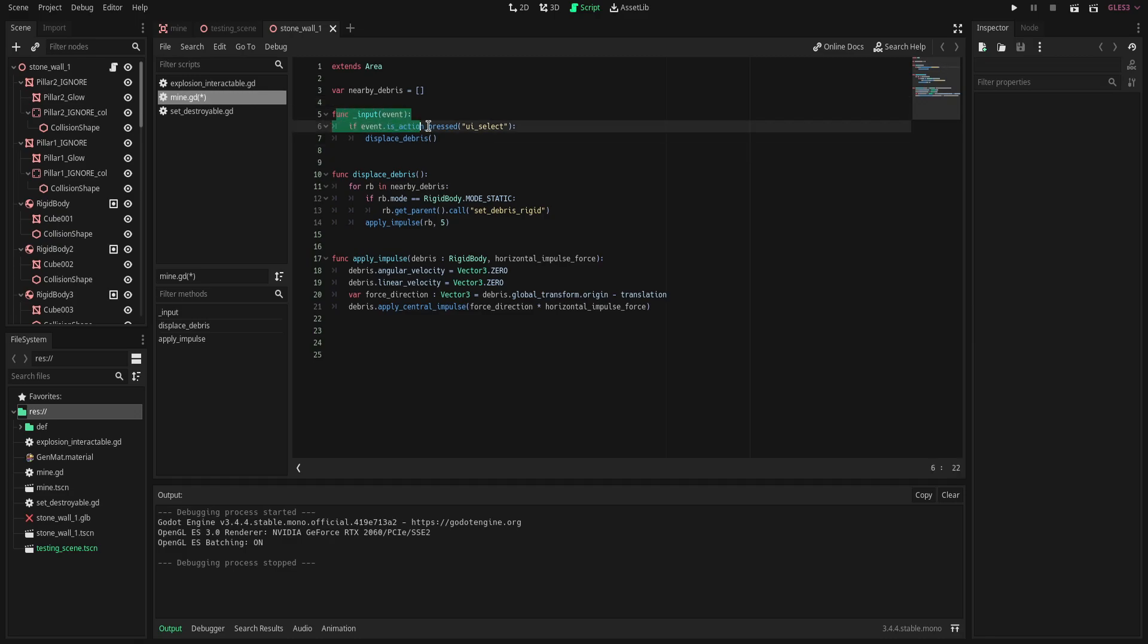We have an input event here which is just going to be space which is going to cause the displaced debris which causes the rigid bodies to fly out. Our displaced debris here is going to go through a for loop which is going to loop through the nearby debris array.